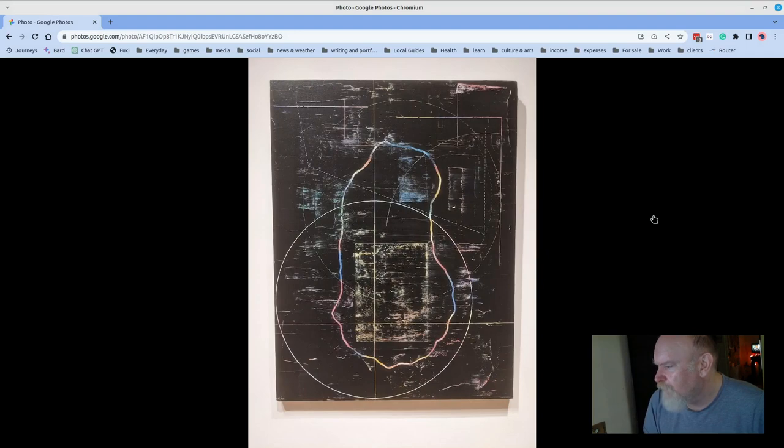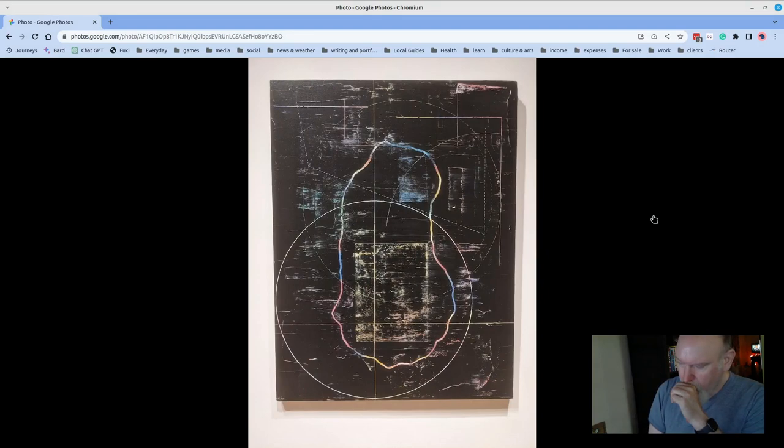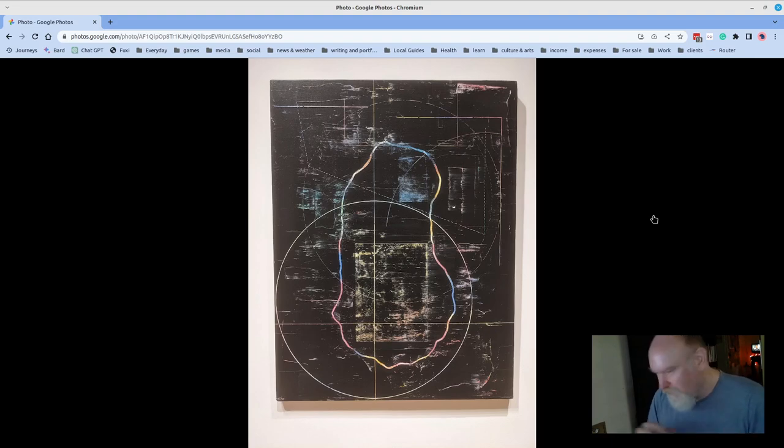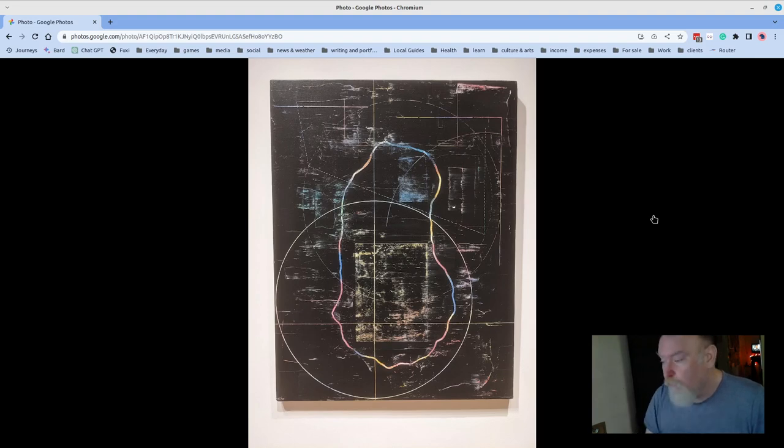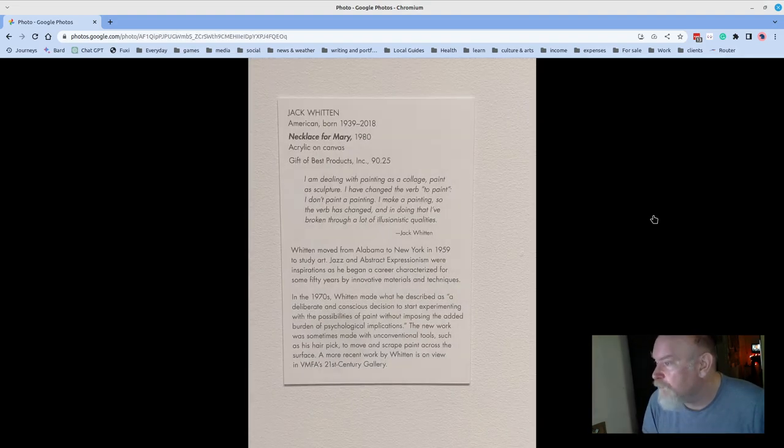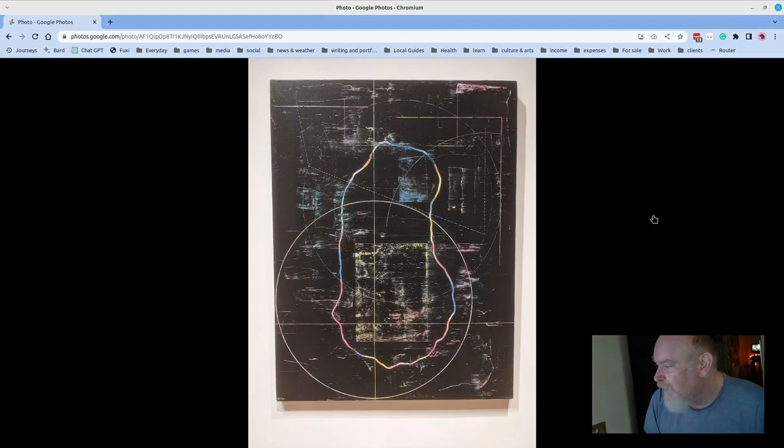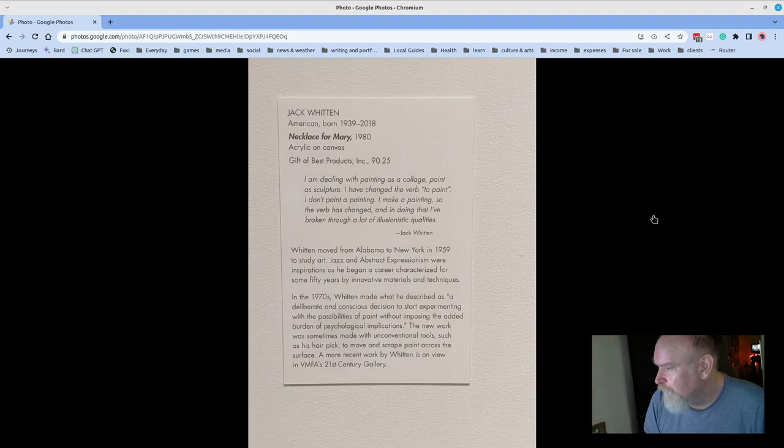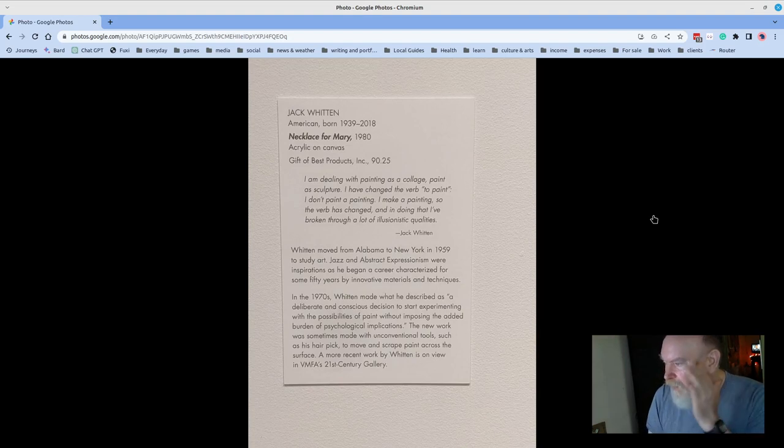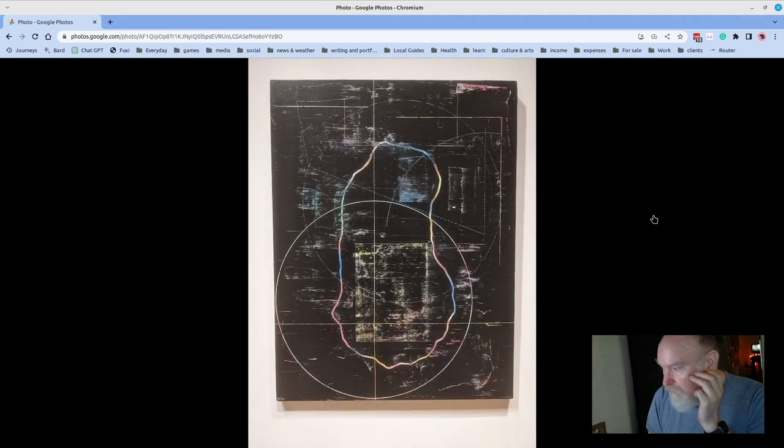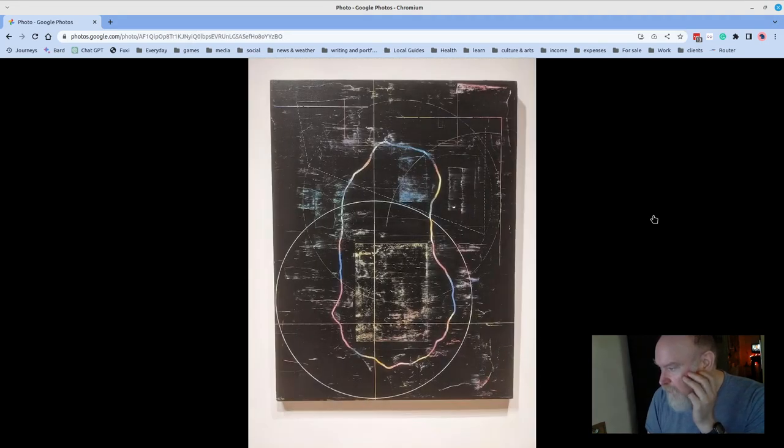I love this piece, reminds me of a radar or something. It also reminded me of when you take crayons, and you put crayon in all kinds of different colors onto a page, and then you cover it with black, and then scrape away the black. I'm sure that was the technique that was used. It's called Necklace for Mary by Jack Whitten, and it's from 1980. It's surprising. It looks like a much more contemporary piece. I'm dealing with painting as a collage, paint as sculpture. I've changed the verb to paint. I don't paint a painting, I make a painting, so the verb's changed, and in doing that I've broken through a lot of illusionistic qualities.